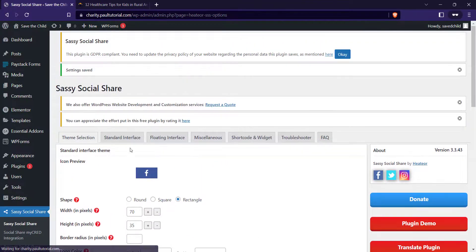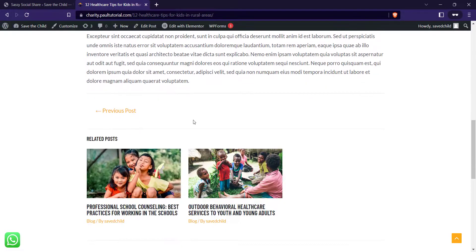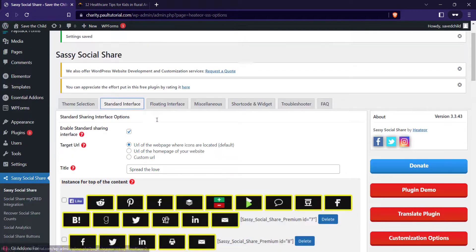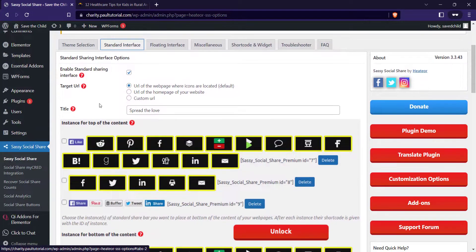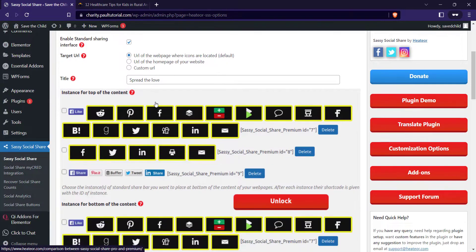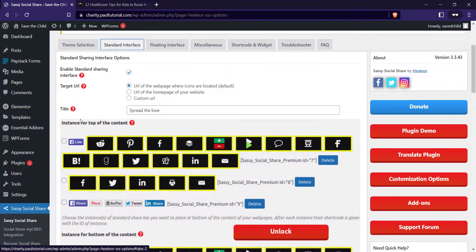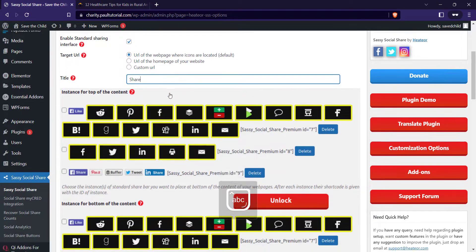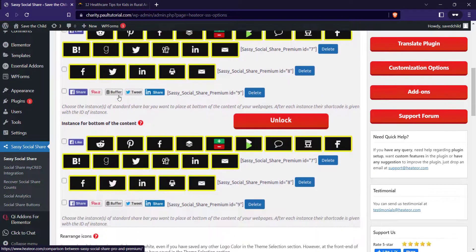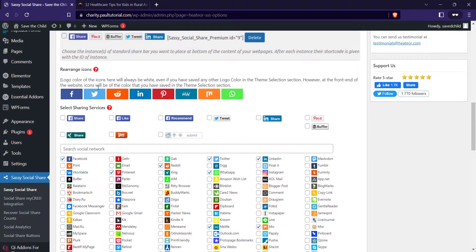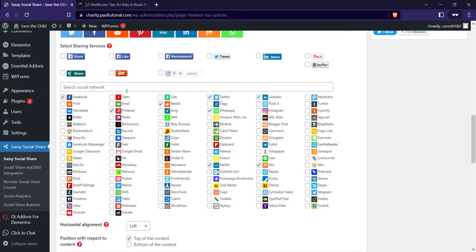So you come to standard interface. The standard interface is the social share that will be below or at the top of the post. If you scroll down you see enable standard sharing for the yes. Target URL, URL of the web page where icons are located. Yes. You scroll down. You can just spread the love. For me I'll just change this to share instead of spread the love. You can rearrange the icons the way you want them to appear by just dragging any of the icons. Can you see it? Below you can select the icons you want activated on the website and you can deselect anyone you don't want.